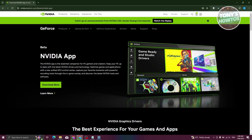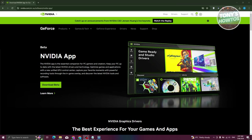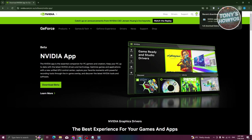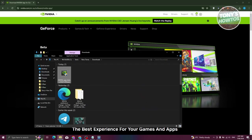From here, we need to wait for the download to complete. Once the download is complete, let's go ahead and locate that specific .exe file to install the app itself. Let's go and click on the Downloads button, click on the folder icon, and open up the .exe file that we downloaded from NVIDIA.